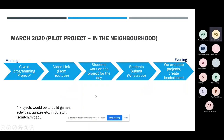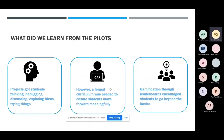To some extent confirming our hypothesis, and also as a pleasant surprise, this pilot project changed the way we used to look at the entire situation. It solidified our hypothesis that projects invoke interest. There was a stark difference — students who were bored with computer science were so involved, because projects got them thinking, debugging, and discussing.